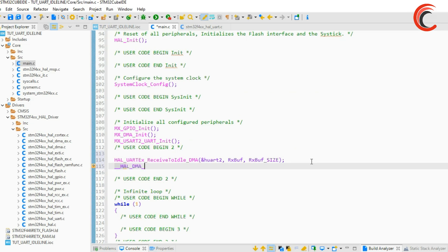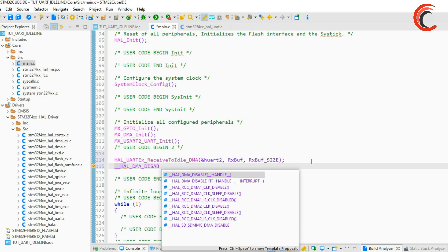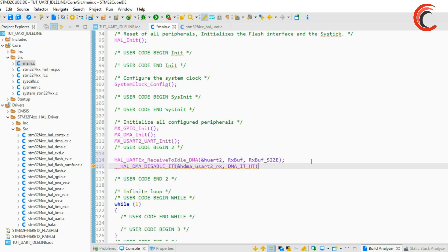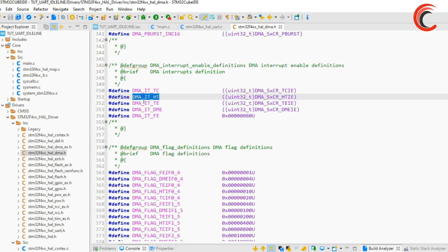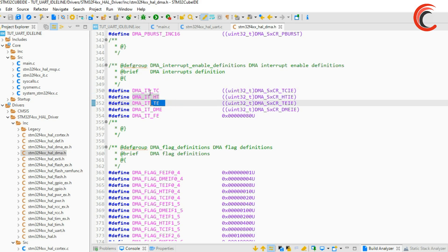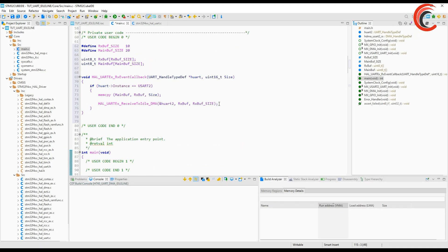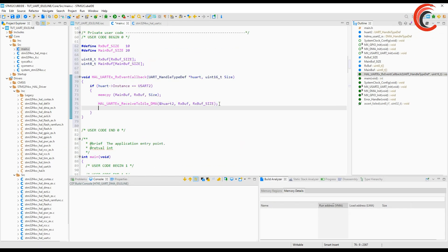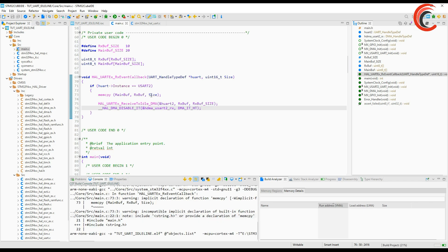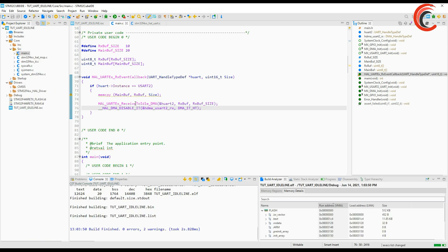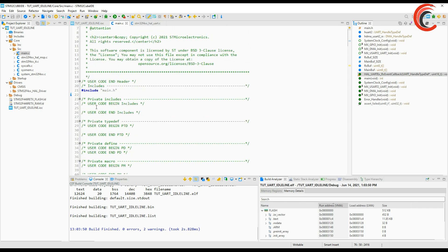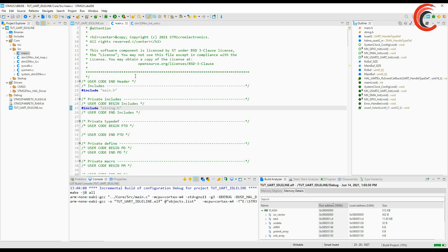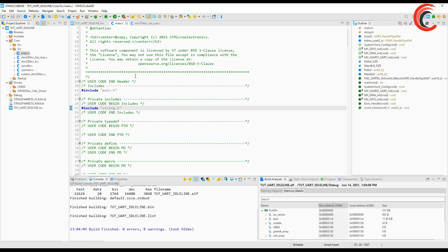The HAL sets all the interrupts for the DMA by default and we will disable the half transfer complete interrupt. This interrupt triggers when half the data has been transferred and we don't need it here. So this is it, let's build it now. Seems like I forgot to include the string file. Build it again and now we will debug.